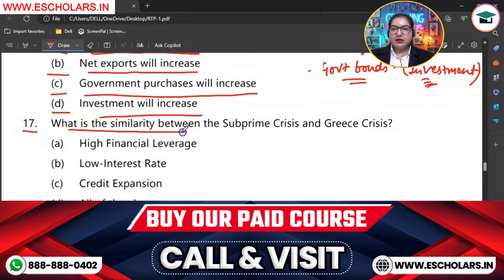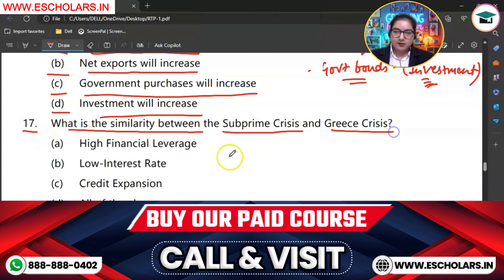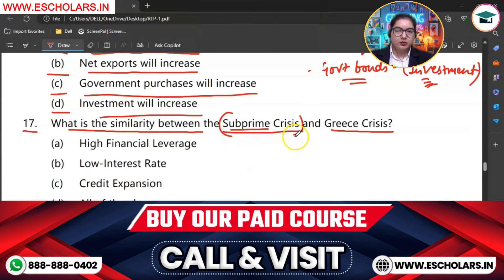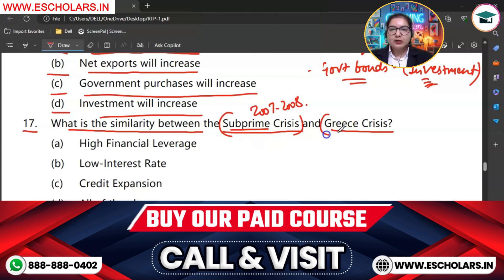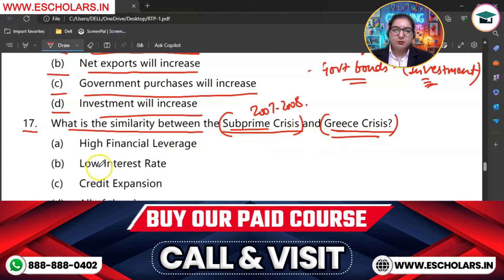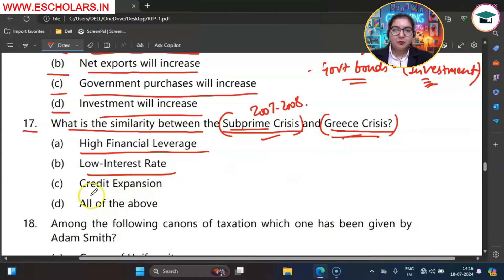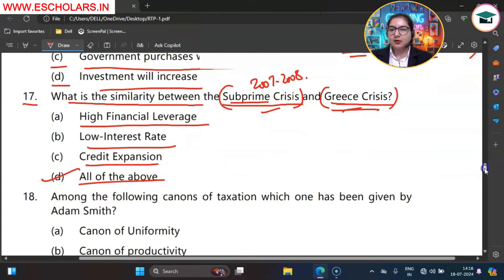Question number 17. What is the similarity between the subprime crisis and Greece crisis? Subprime refers to borrowers with poor credit history. The subprime crisis occurred from 2007 to 2008, where borrowers with poor credit history could not repay loans, badly affecting the financial sector. The Greece crisis involved the country going into financial debt. What was common in both: high financial leverage, low interest rate loans being available but few takers, and credit expansion in both. So all of the above is correct.